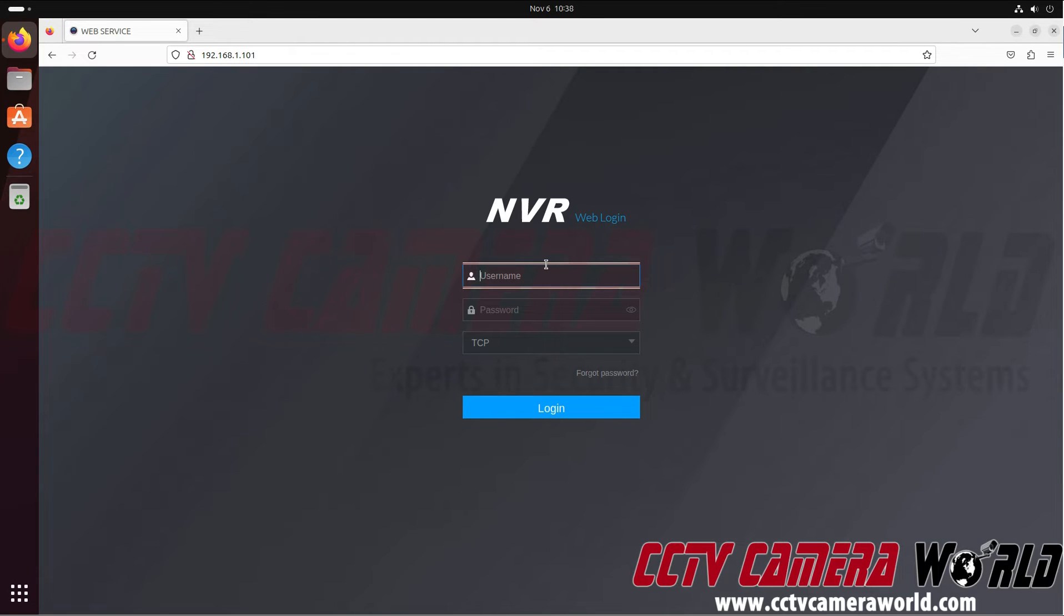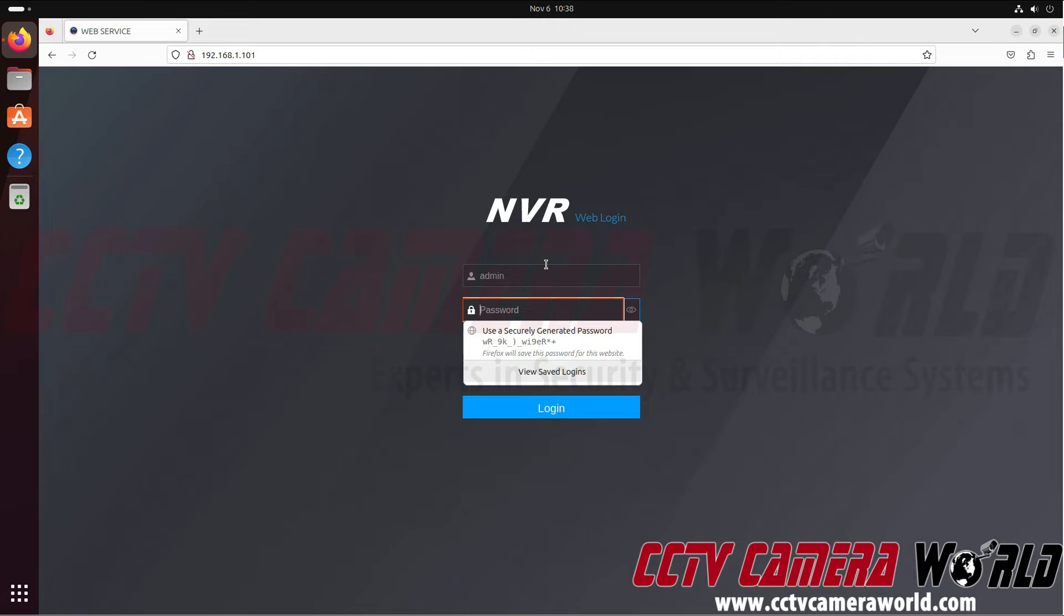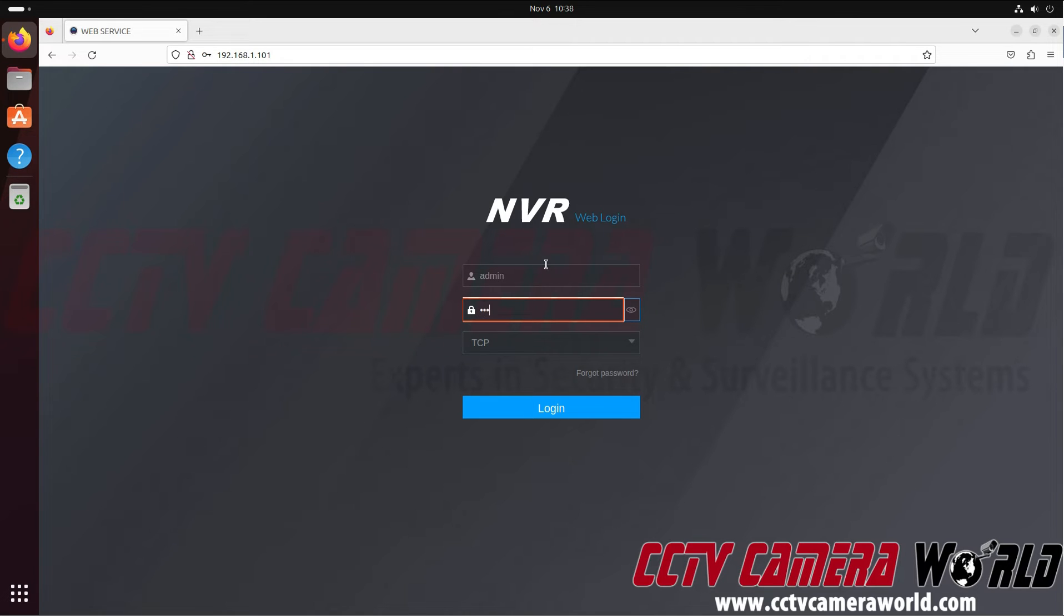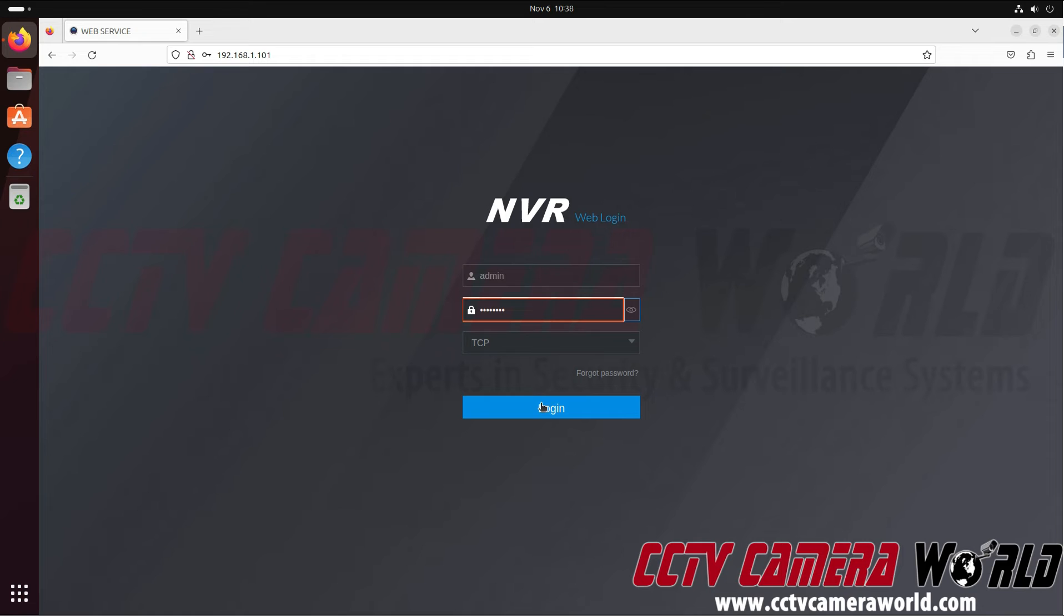I then need to use the username and password that's set on my NVR. The username's admin, and the default password is the one that's found on the label for our premium series products that's on the top of the recorder. After I've done this, I can either hit enter on my keyboard or click the login button in the web interface.